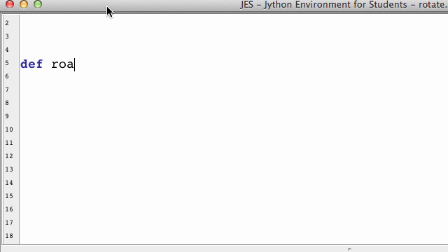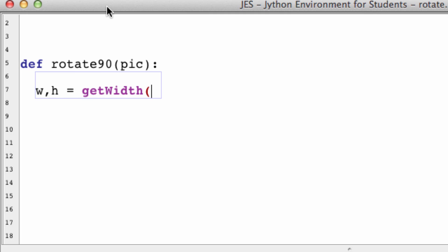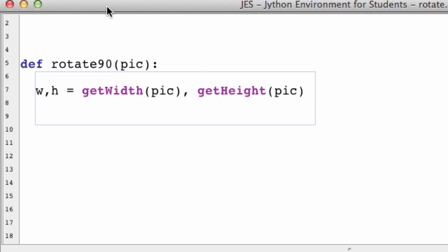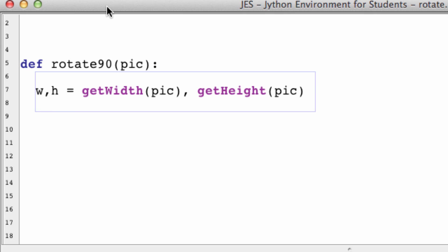Let's define a function called rotate90, just so we don't get confused. We want to rotate a picture, so we pass the picture as a parameter. Next, let's get the width and the height: getWidth(pic) and getHeight(pic). So we got the width and the height of the image.